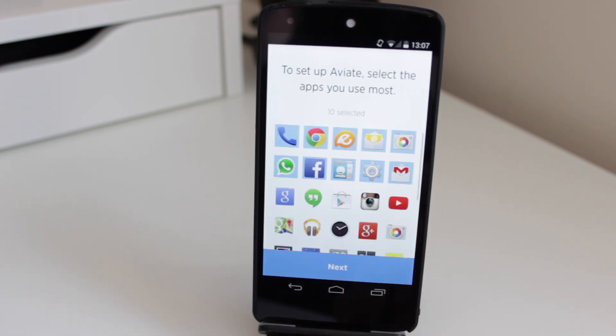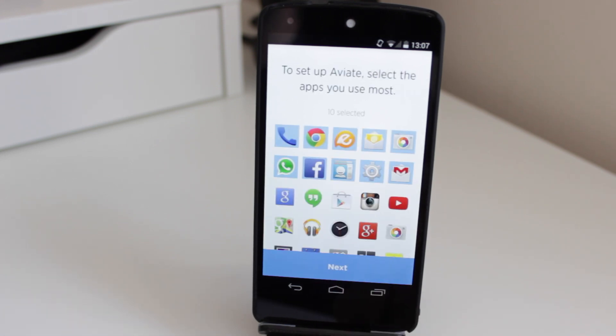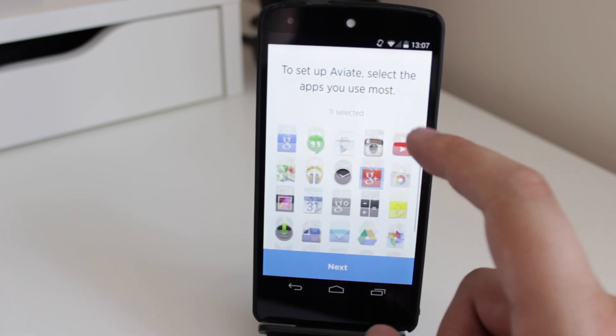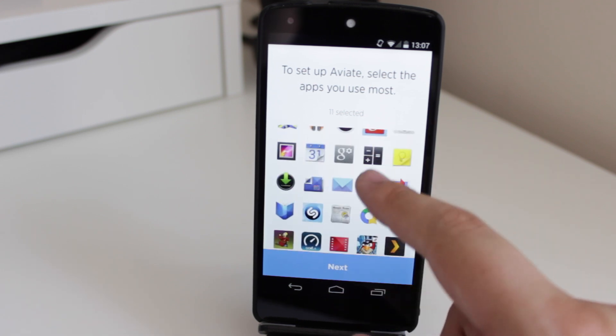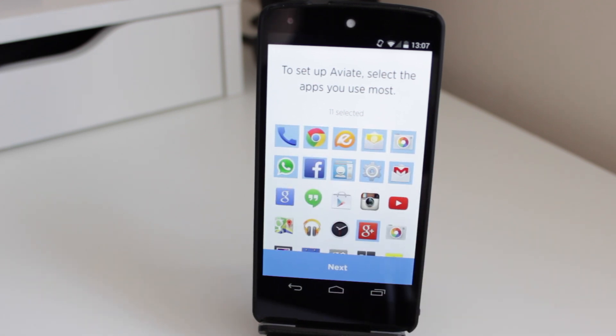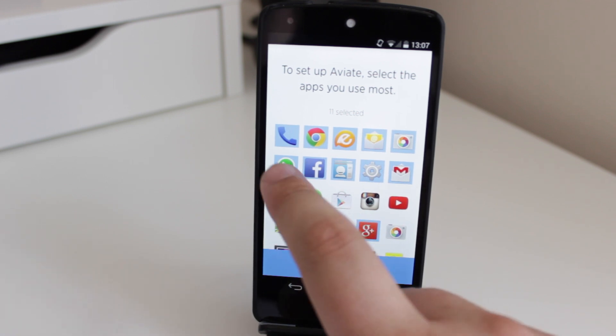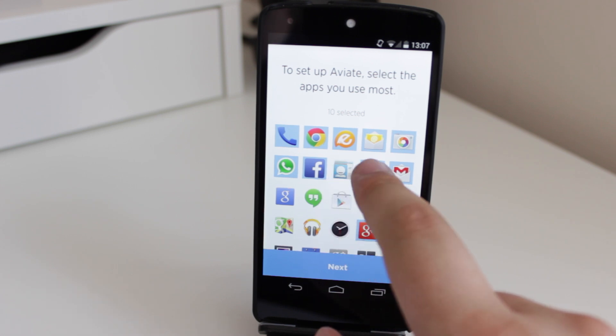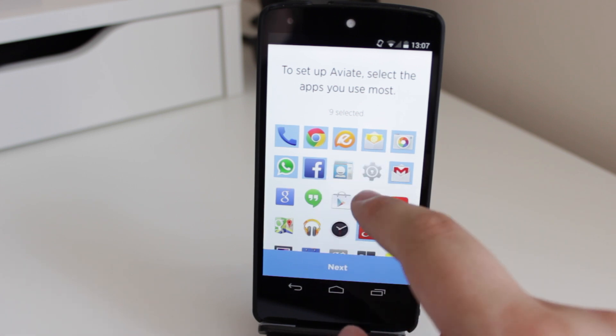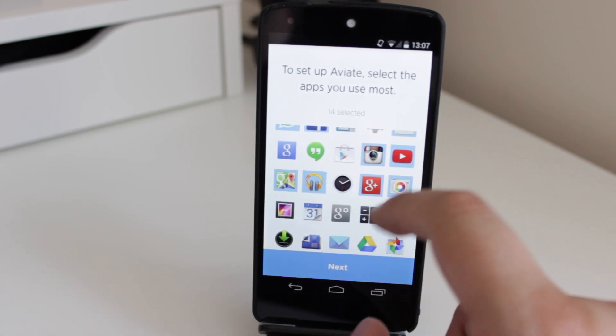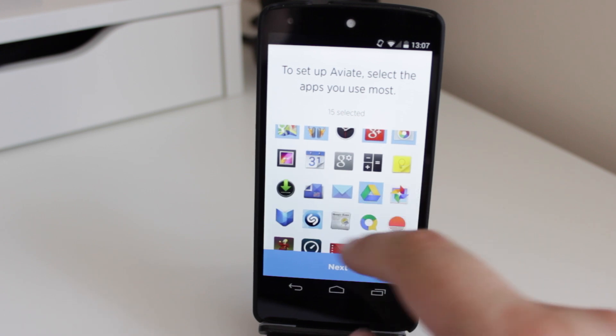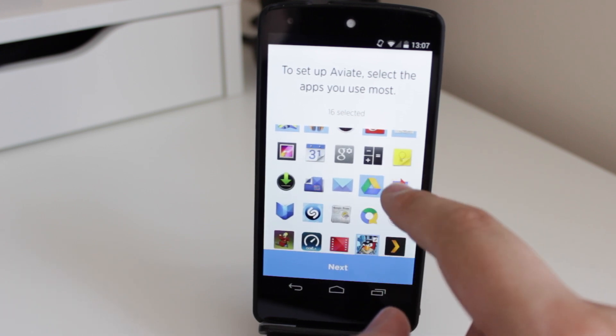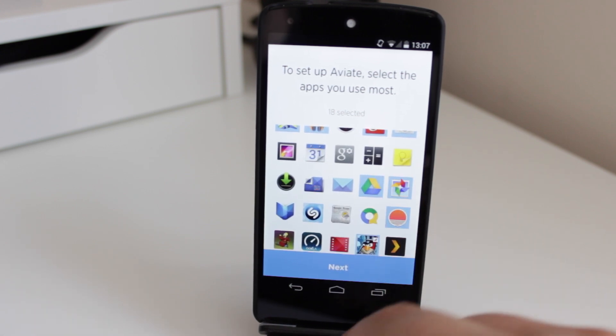Just going to click on set up Aviate. To set up Aviate, you select the apps that you use the most basically. So this is basically going to try and do what it does automatically, but manually. And the reason why it's going to do this is because I've only just started to use the app, so it's not going to know the applications that I'm going to be using most often. So I'm just going to select some applications here that I use on a regular basis, just to see exactly how this is going to work, and just see if it recognizes things as well as it used to.